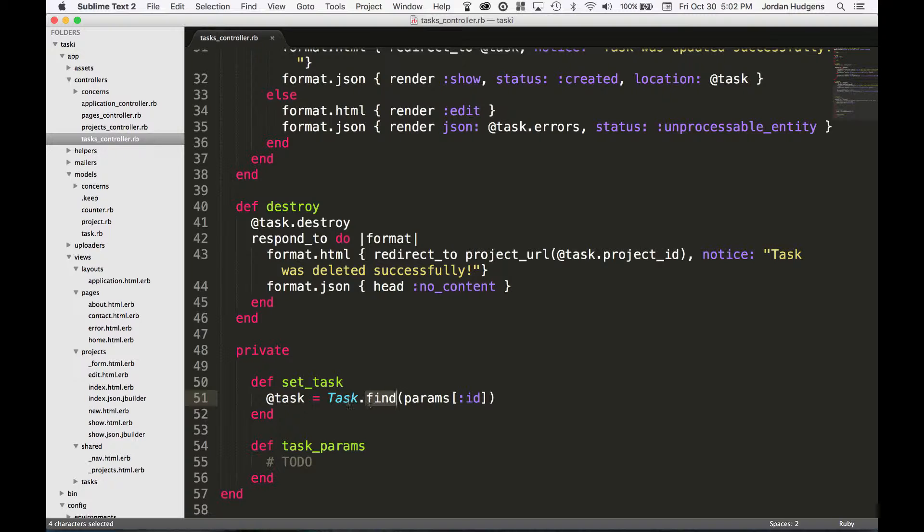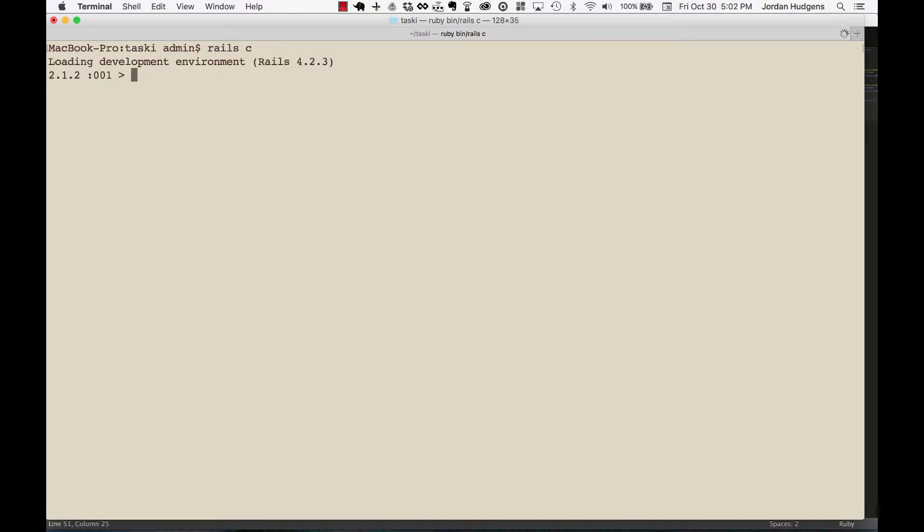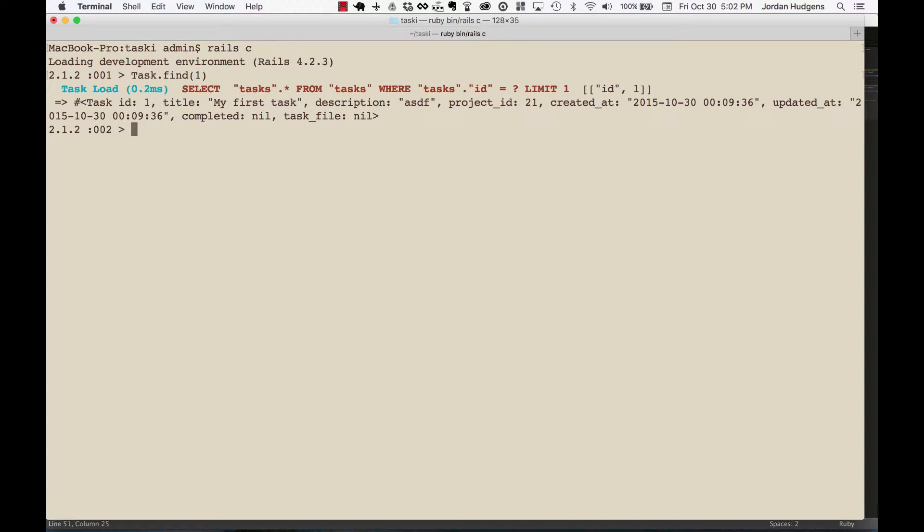Just like if we popped up the console right now, which I'll do very quickly and do rails c - if I do a search for Task.find(1) this is going to bring back the first task.